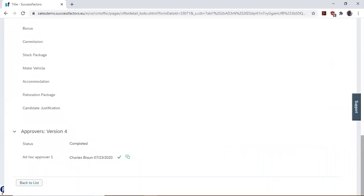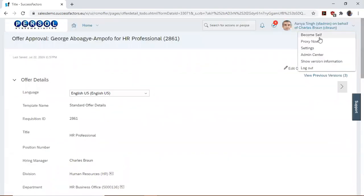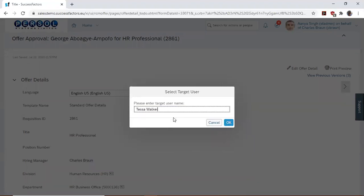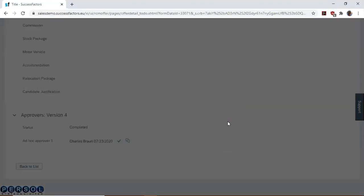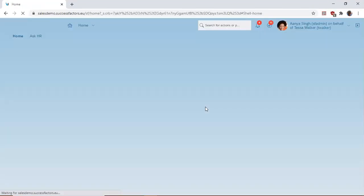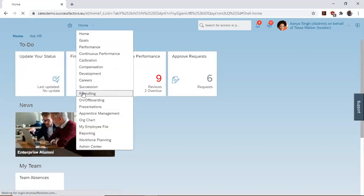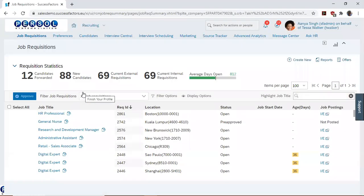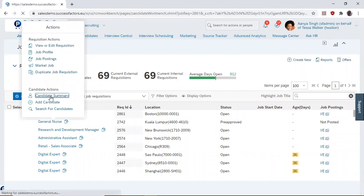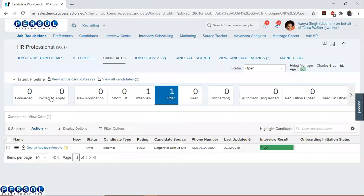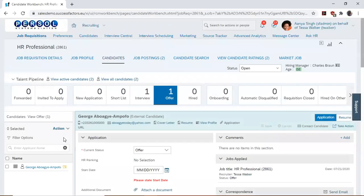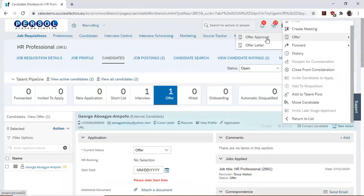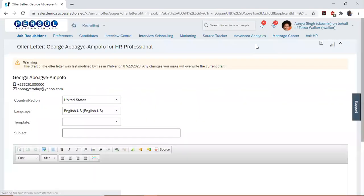Having approved the offer, we proxy back as the recruiter and navigate to recruiting. In the offer stage, select the candidate again and select take action. This time around, because the offer has already been approved, you can go ahead and extend the letter to the candidate.